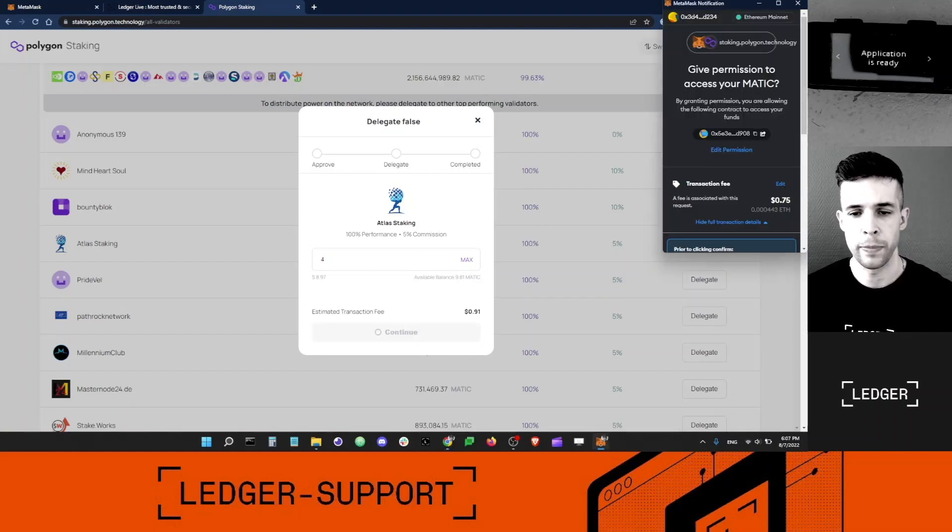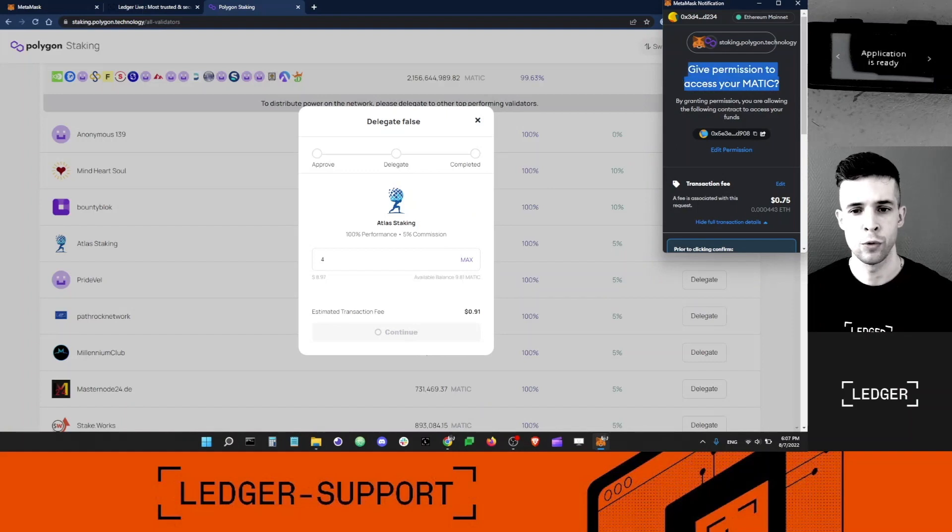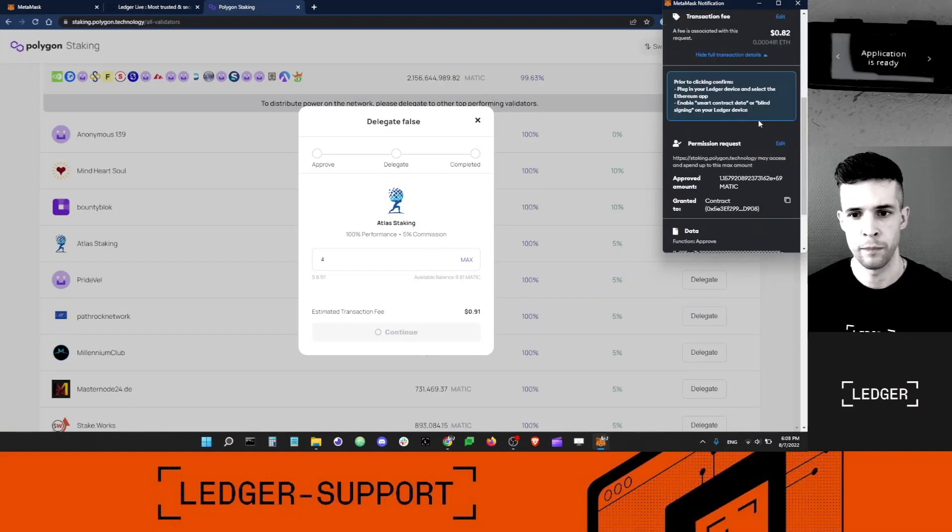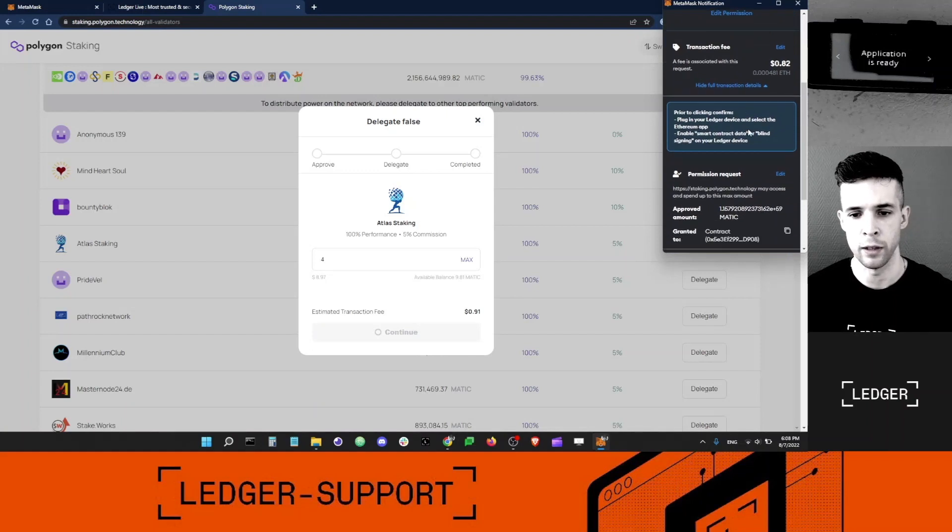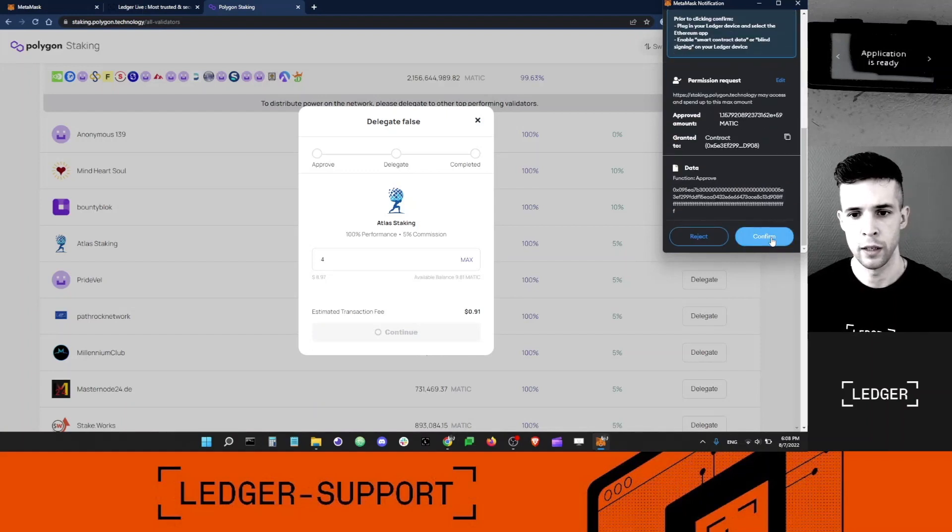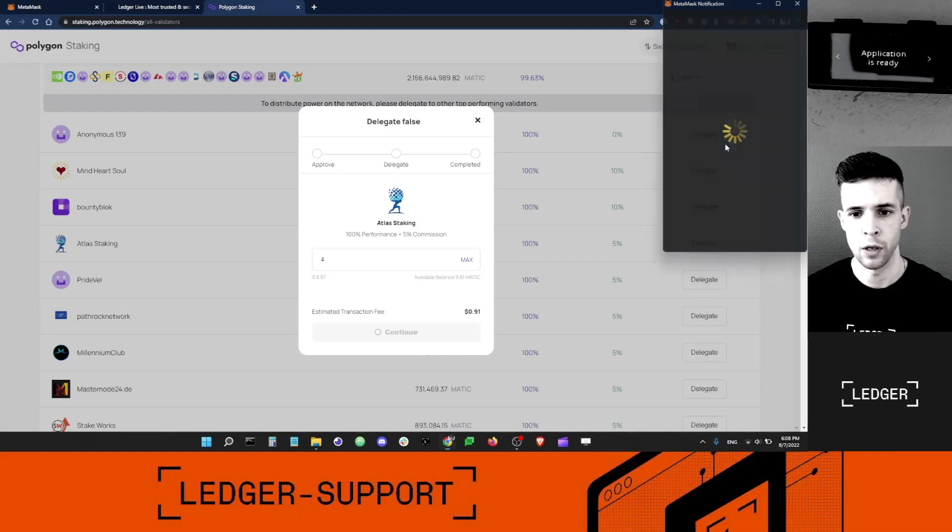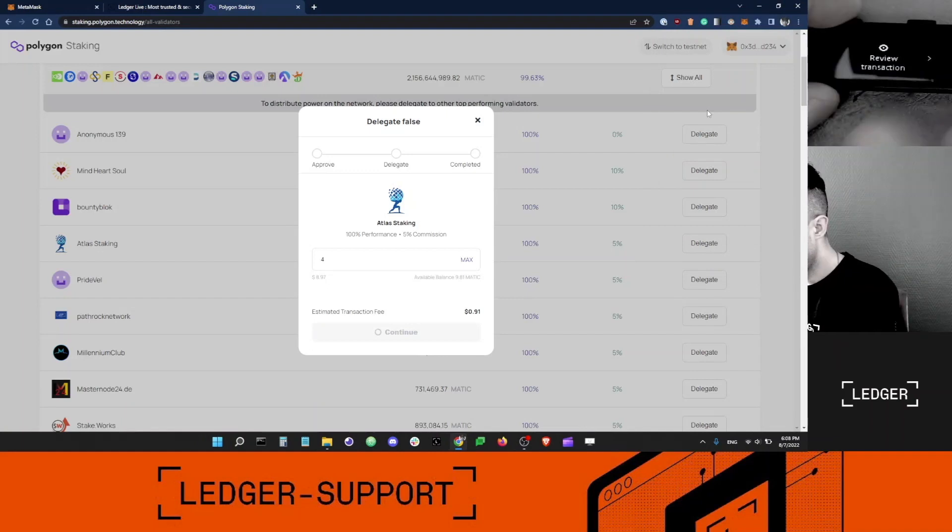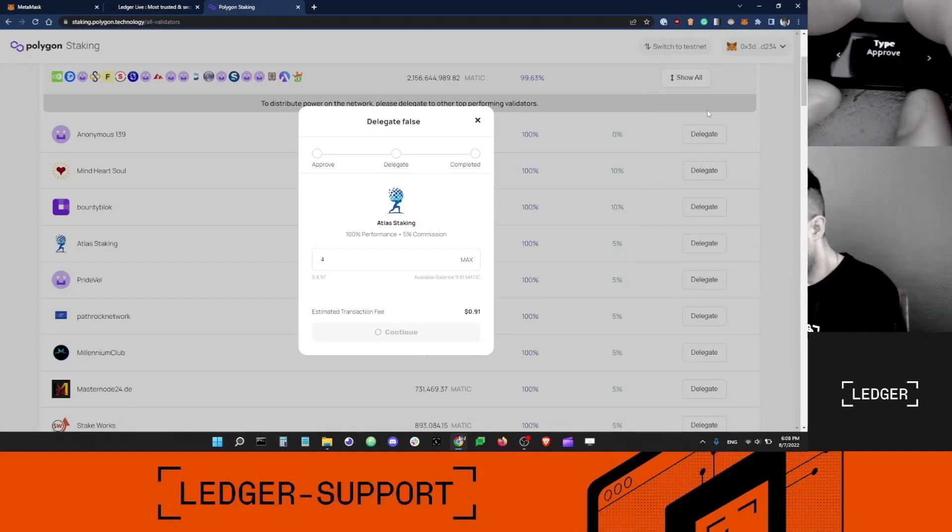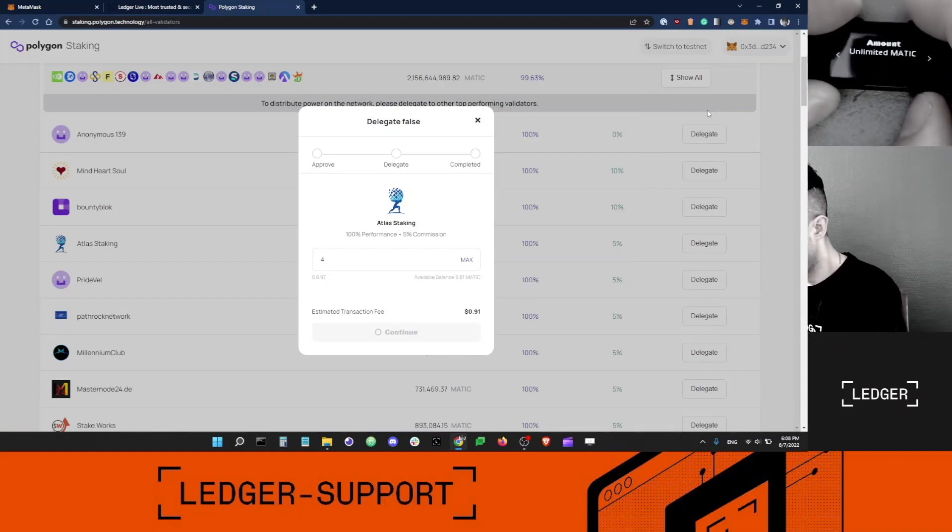This transaction here is to give access to my MATIC. You can see there is a fee attached to it. It's $0.80. I'm going to say OK. I'm going to review the transaction, type is approval, unlimited MATIC.